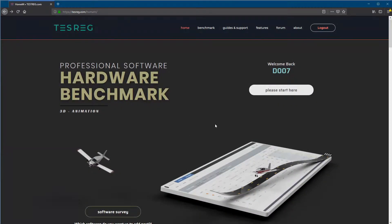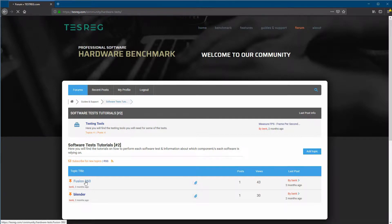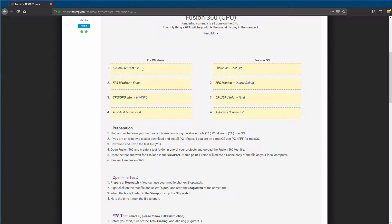Next, go to the website, scroll down to the Guides and Supports section, and click on 'Download Test Files.' Click on Fusion 360 and here you have all the information you need. If you're on Windows, look at the Windows side; if you're on Mac, look at the Mac side. First, download the Fusion 360 test file — it's a zip file, so after you download it just unzip it. Next, download the FPS monitor, then the CPU/GPU info portable application called HWInfo, and of course the Autodesk Screencast.